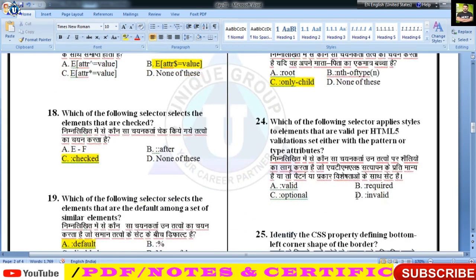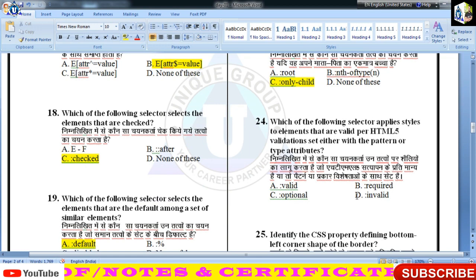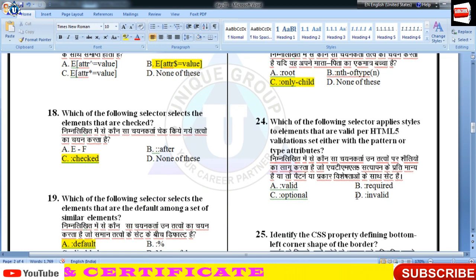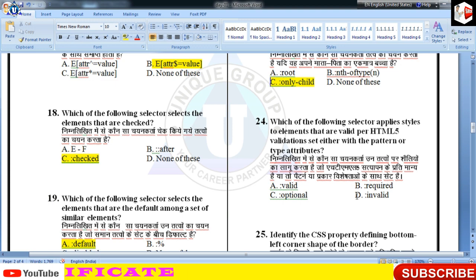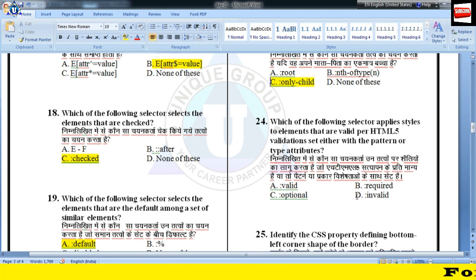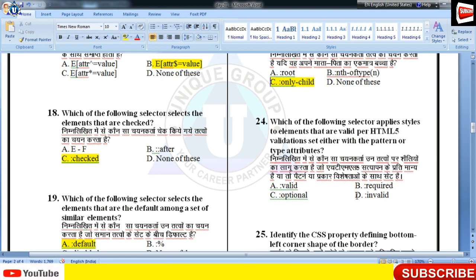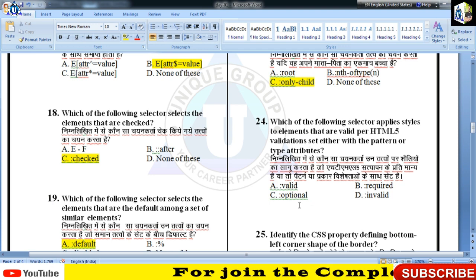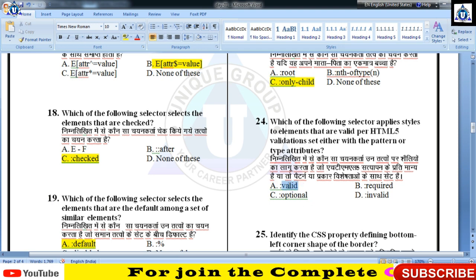Which selector applies styles to elements that are valid per HTML5 validation, set either with the parent or type attribute — 24वें नंबर का answer होगा 'valid' selector।